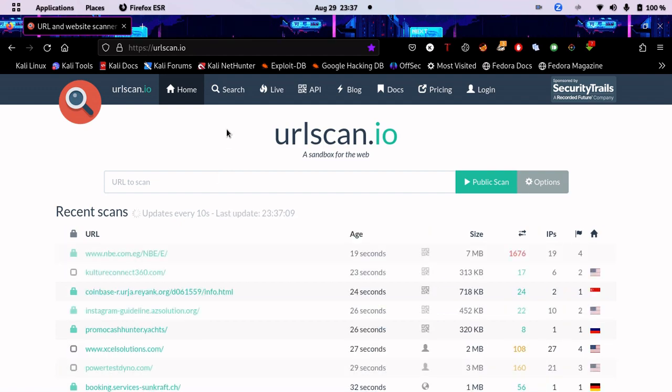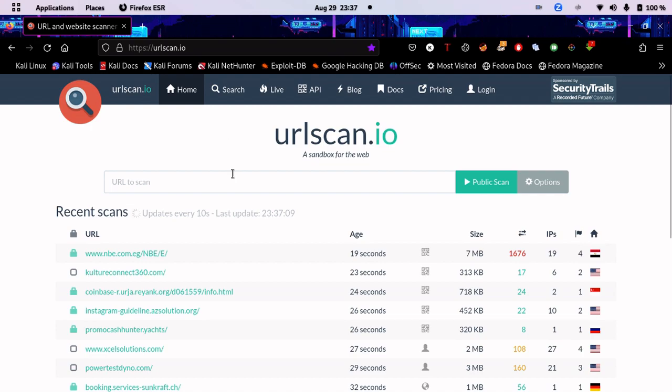Urlscan.io is literally one of the best sites for web OSINT out there, and I personally use it a lot.